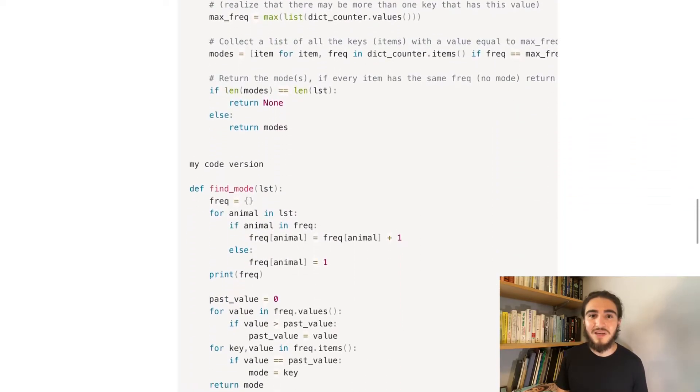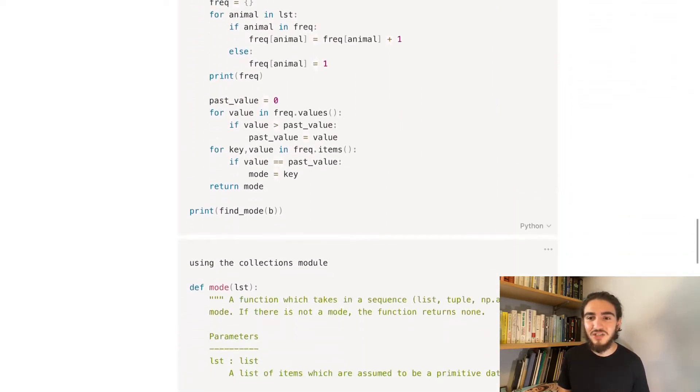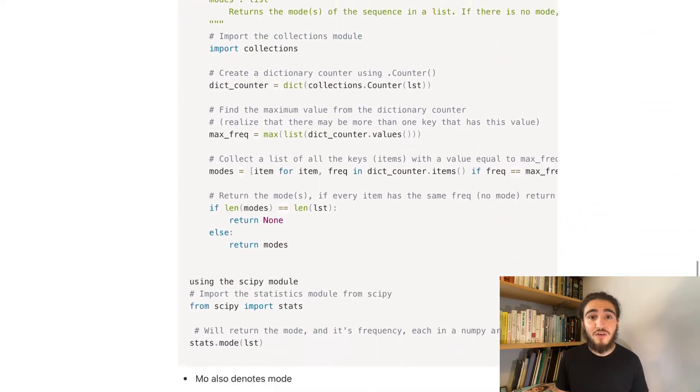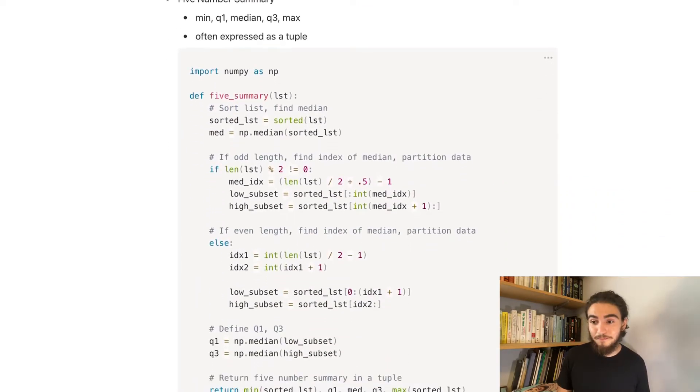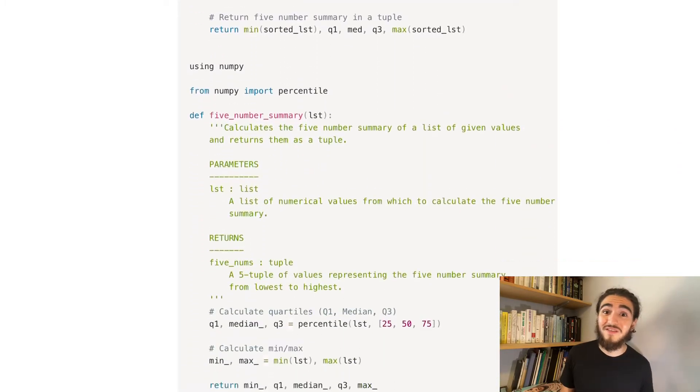I mean, you figure it out, but mean and standard deviation are all super quick. But for median, you have to first figure out whether it's even or odd so that you can find the middle. And then when you find the middle, you have to make sure that you're accounting for Python starting at a zero index. So it was actually tricky in the beginning, but eventually it wasn't too difficult. I was able to code those functions and I know how to code them, which is great.